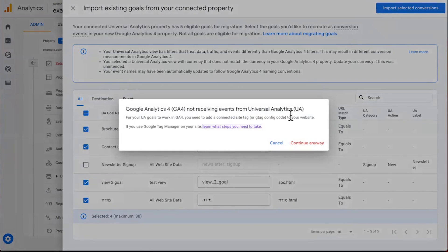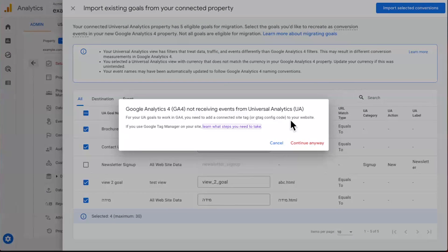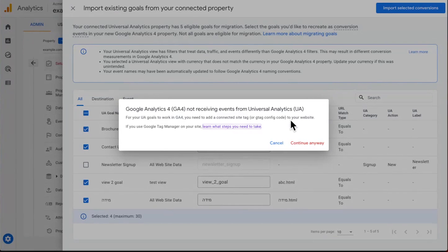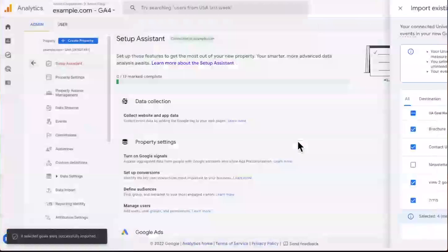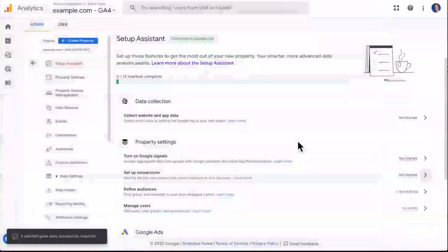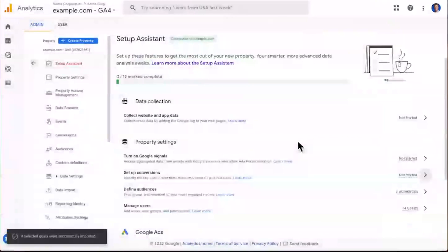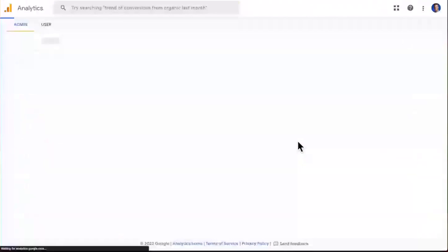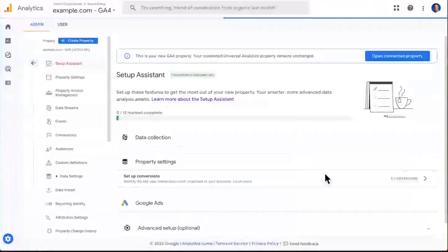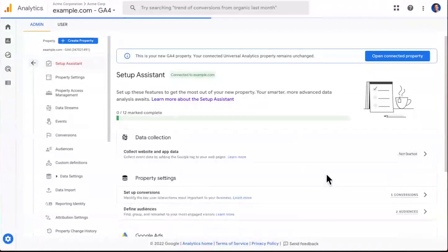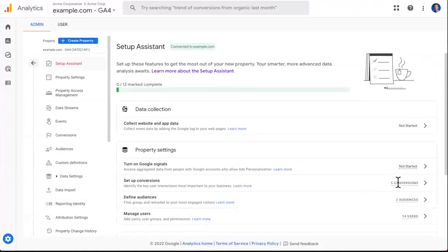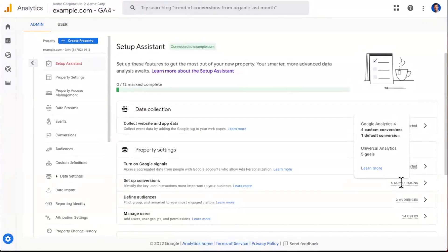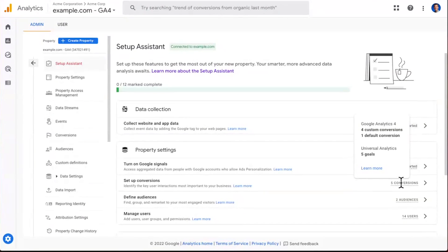There's a reminder here that depending on your tagging configuration, you may have more work to do. If you're using, again, Google Tag Manager or the gtag.js snippet, you're good to go. Let's go ahead and click to continue. And we are sent right back into the setup assistant. And as the page reloads, you're able to see the status is updated now. We can now see five conversions have been configured in GA4, just like you had five goals set up in Universal Analytics. Great.